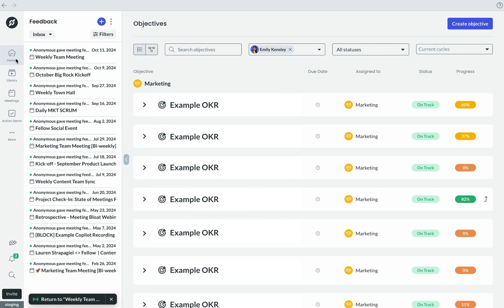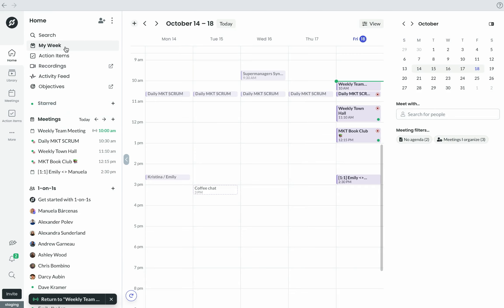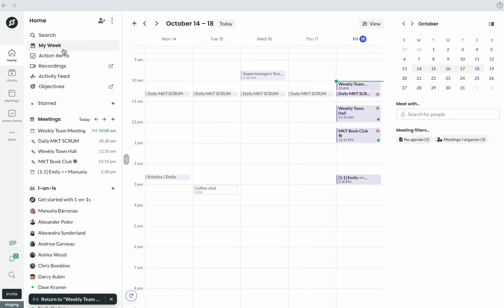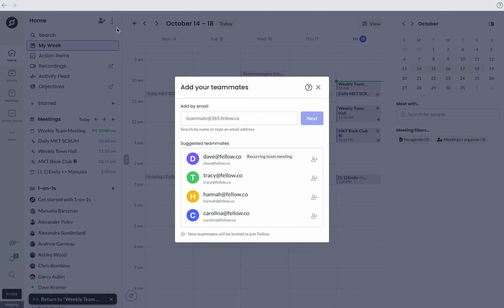With that said, here's how to invite a user into your Fellow workspace. You'll always be able to find the button to invite a user at the top of the Home panel here.